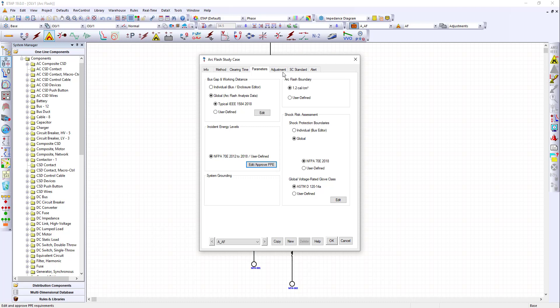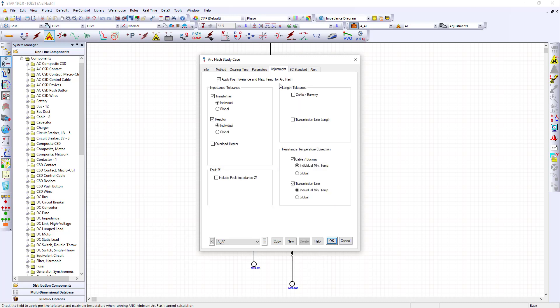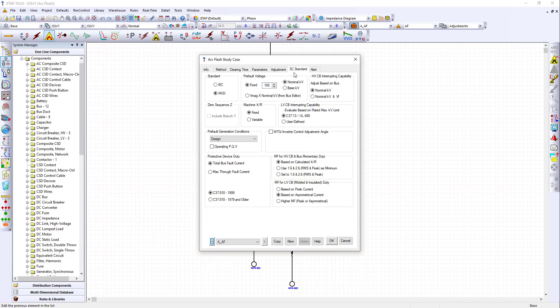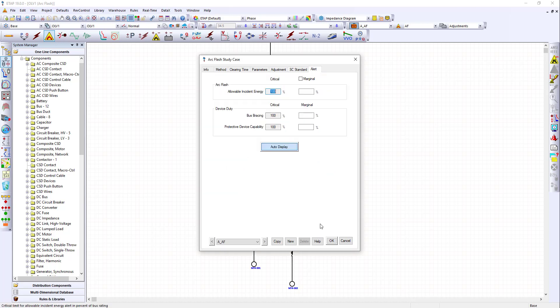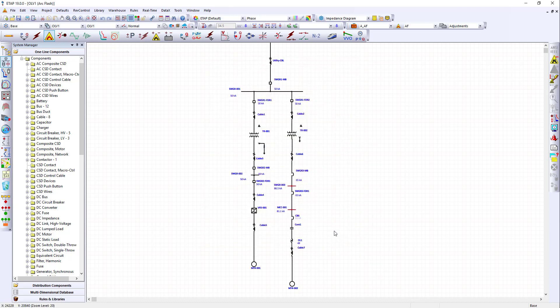Now, we can look at the adjustments. Make sure the appropriate options are selected. Next, go to the Short Circuit tab. Again, review this page and make sure that the study is performed with the correct selections. Click the Alert button and make the appropriate selections. Click OK. And we are ready to perform our Arc Flash calculation.